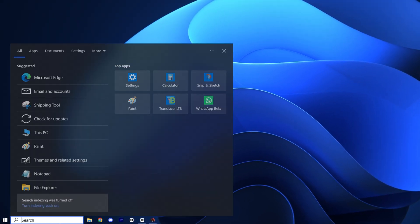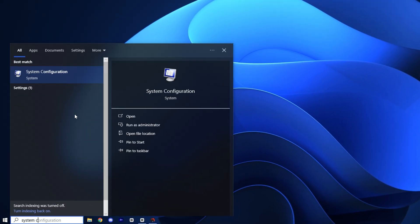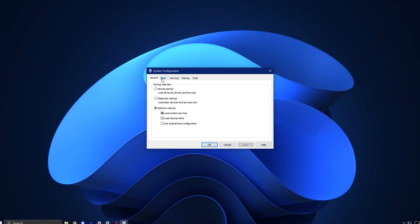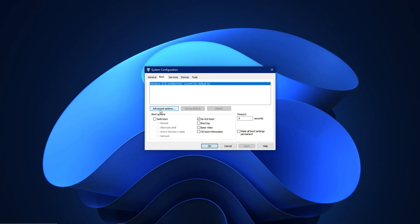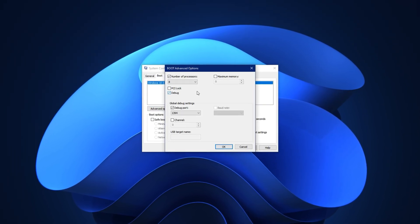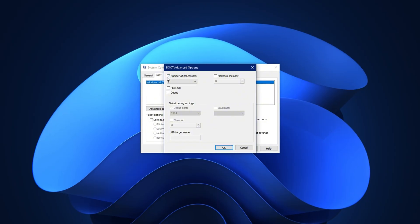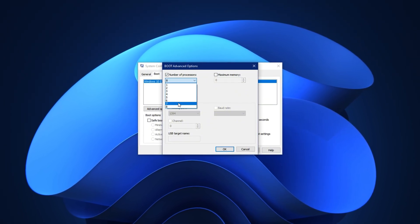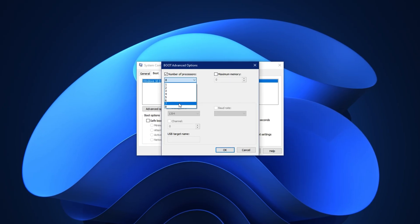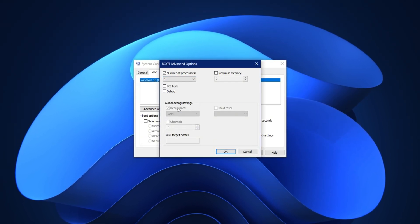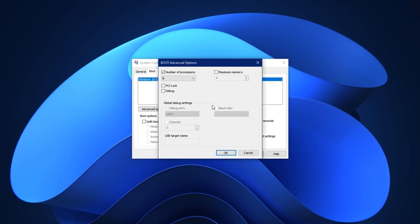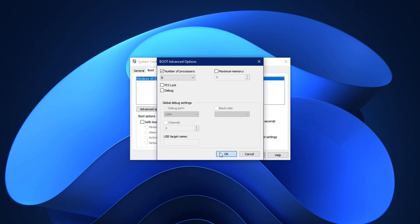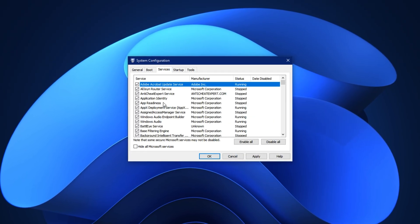To begin, type System Configuration into the Windows search bar and open the result. Once the window opens, click on the Boot tab. Here, you'll see a button labeled Advanced Options. Click it. In the new window that appears, check the box next to Number of Processors. Then, open the drop-down menu and select the highest number available. This allows Windows to utilize all available processor cores during startup, which speeds up boot time and ensures smoother resource allocation. Click OK to apply this setting and now switch to the Services tab.